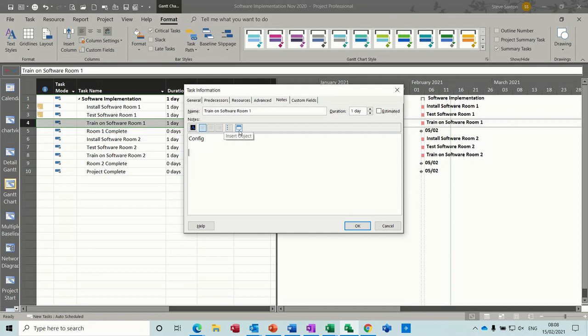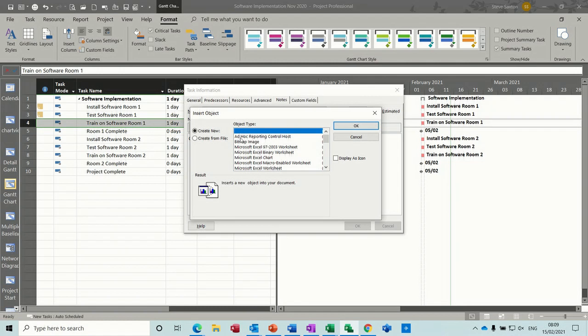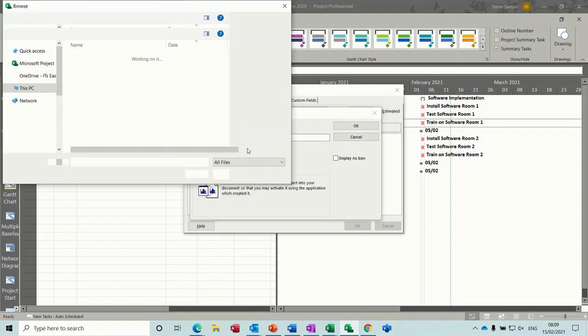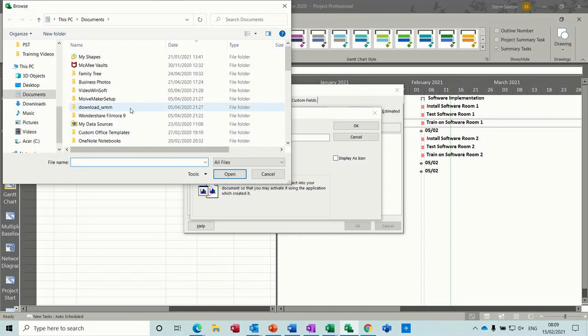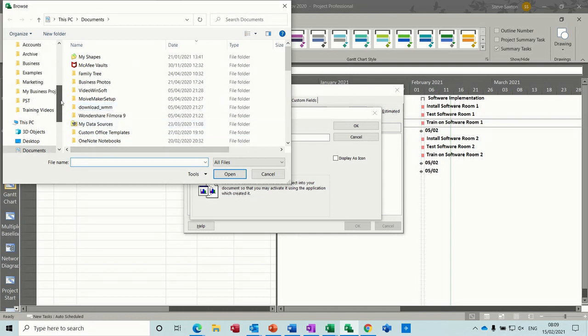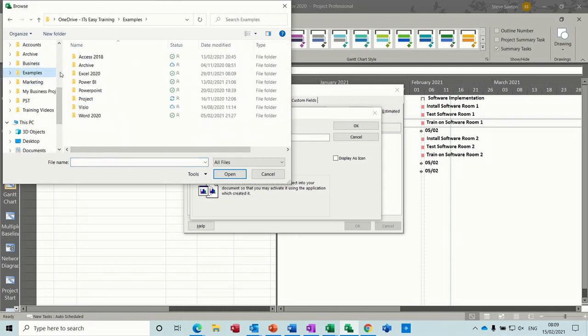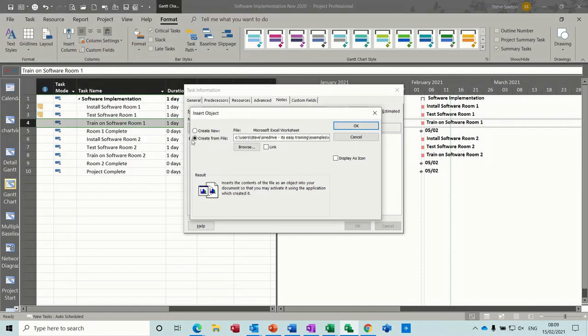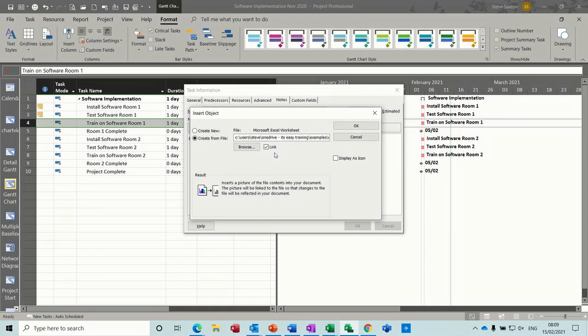You then click on this option, insert object, create from file in this case, browse for a document that you want. So if I go up to examples, get myself an Excel file, I'll get charting. Now I'm going to link this so any changes that are made outside of Project in Excel I will see them.